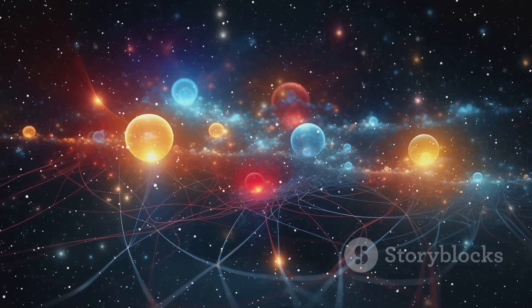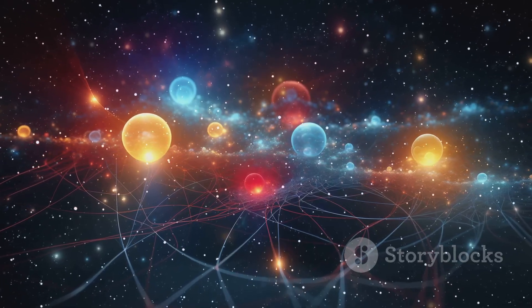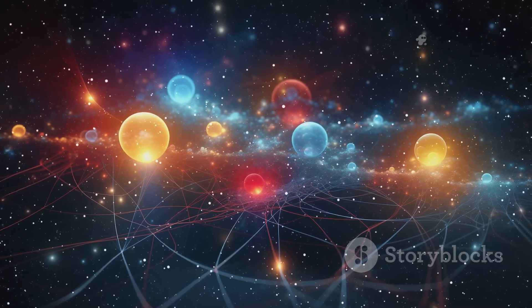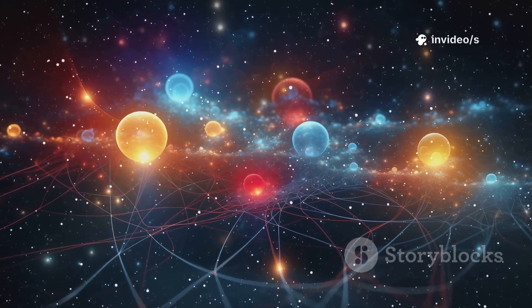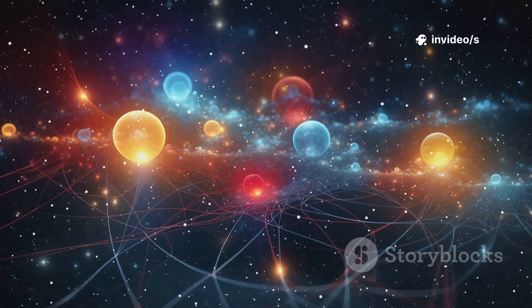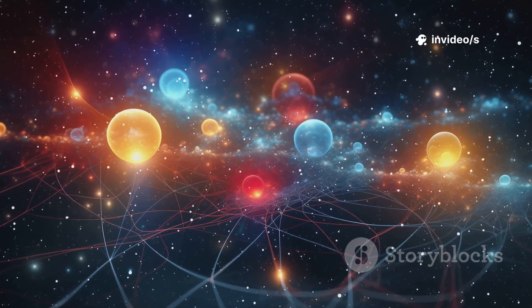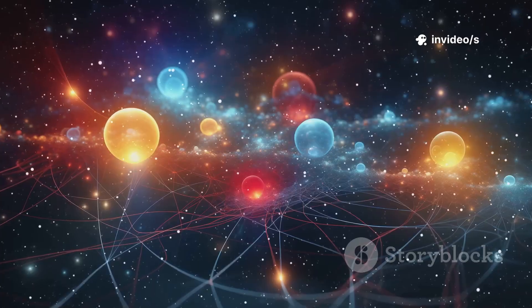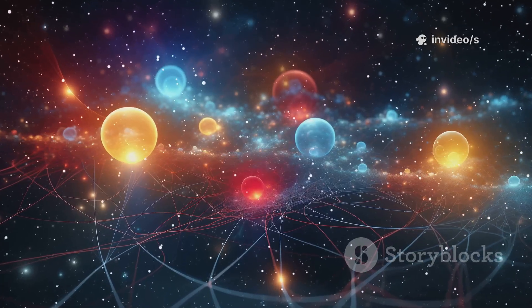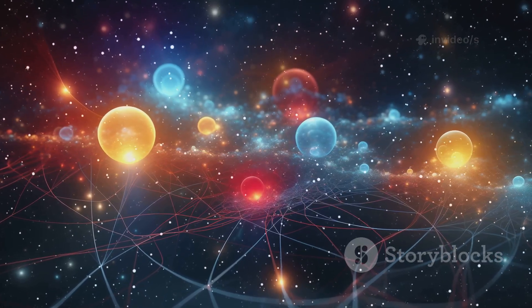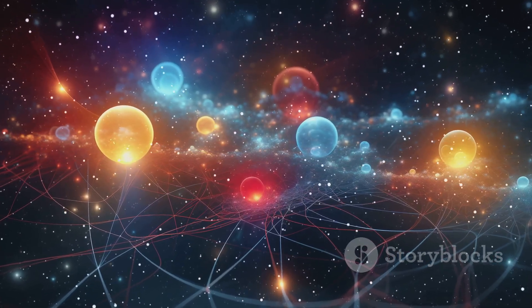Maybe the answer isn't in making things smaller, but in tapping into a strange, invisible connection that defies classical physics itself. That connection is entanglement.